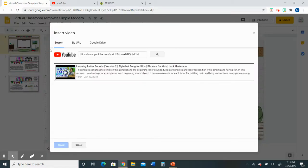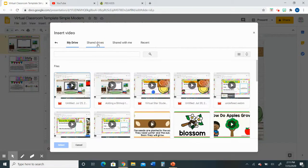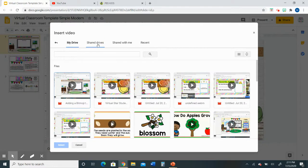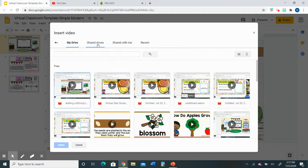There's a couple of different options. You can pull up a video from your Google Drive. So if you have a video saved there, maybe it's one of you doing a lesson that you want to add to the virtual classroom, you can pull it up from your Google Drive.